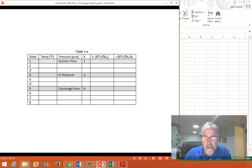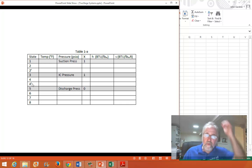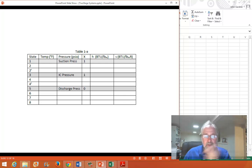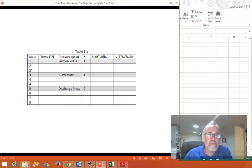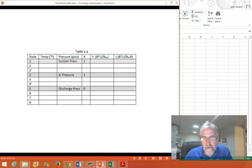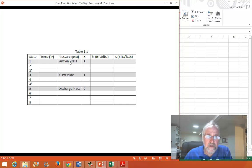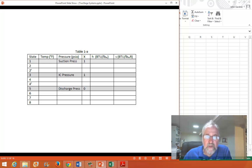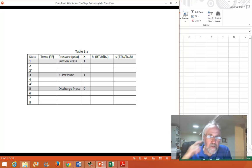Here's the table. We see the eight states and these two prime states — two prime and four prime — which are the outlet states of the two compressors, but I'm relaxing the isentropic condition. There's a little shading on these three: we assume we know the suction pressures of the two stages, which is the intercooler pressure, the actual low-end suction pressure, and the discharge pressure of the second stage. These are usually set by the controllers and operators of the system.